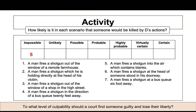Working through the scenarios: impossible — a man fires a shotgun into the air which contains blanks; unlikely — a man fires a shotgun out of a remote, isolated farmhouse; possible — a man fires a shotgun out of the window of a shop on the high street, where people may be in the vicinity; probable — a man fires a shotgun in the direction of a bus queue 20 feet away, where the shotgun's effectiveness decreases with distance.